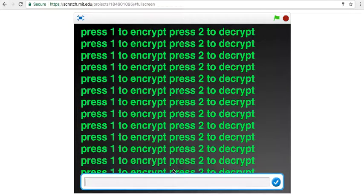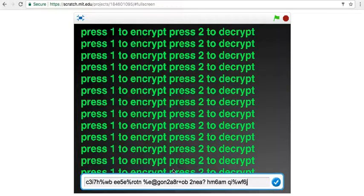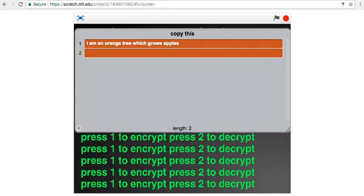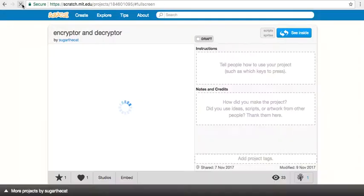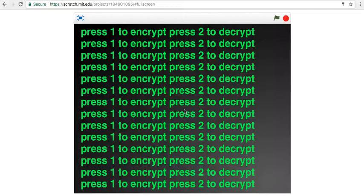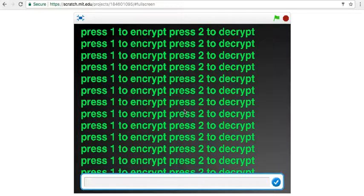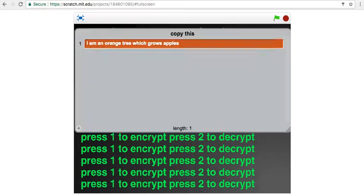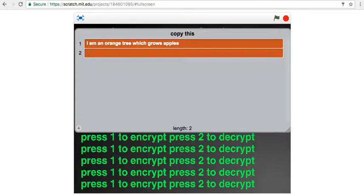To decrypt, boom. Even if we reload the page, see up here, reload the page, decrypt, it's still the same.